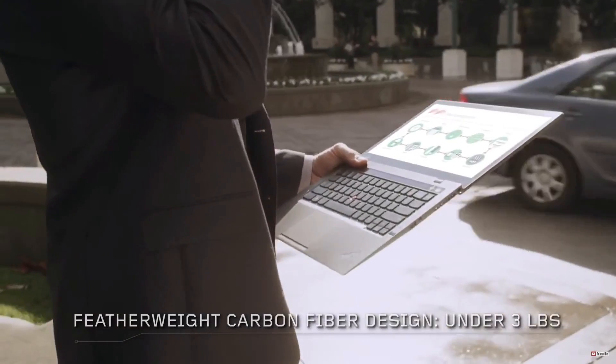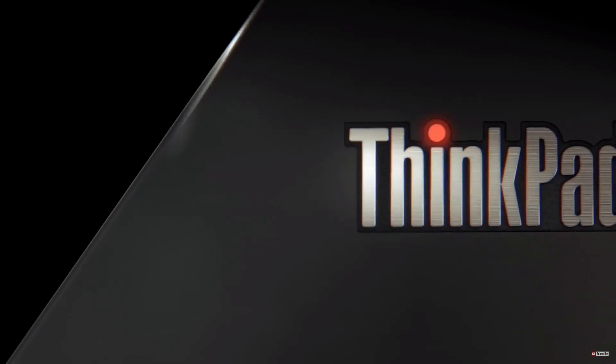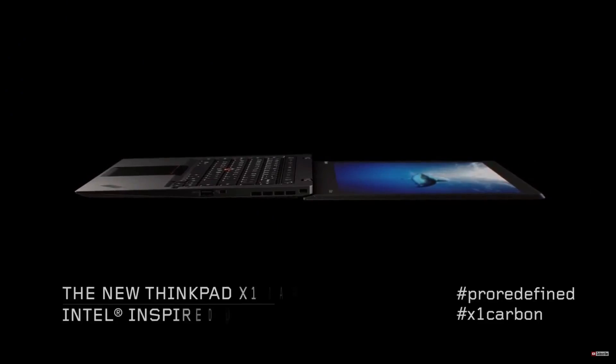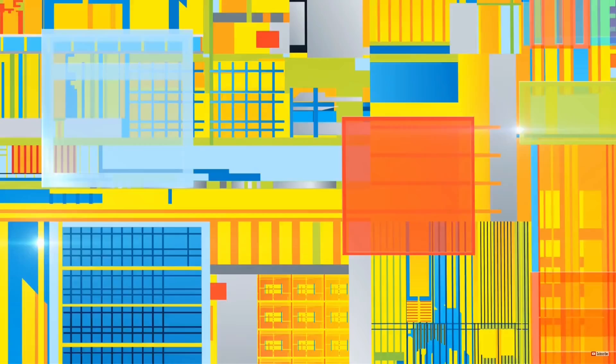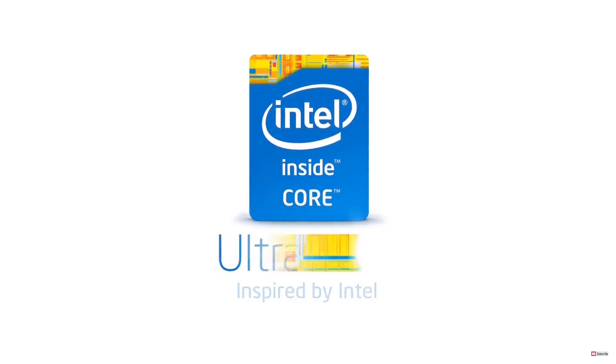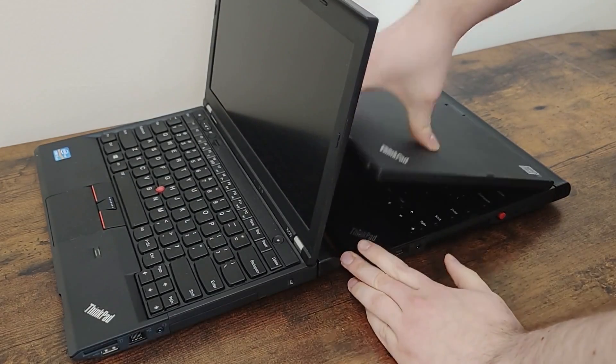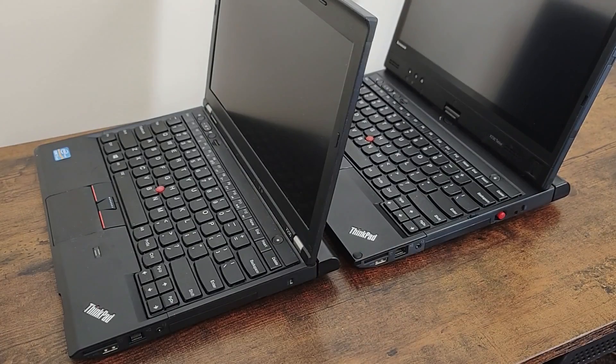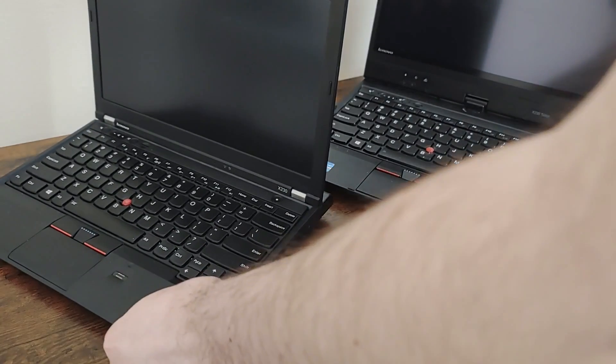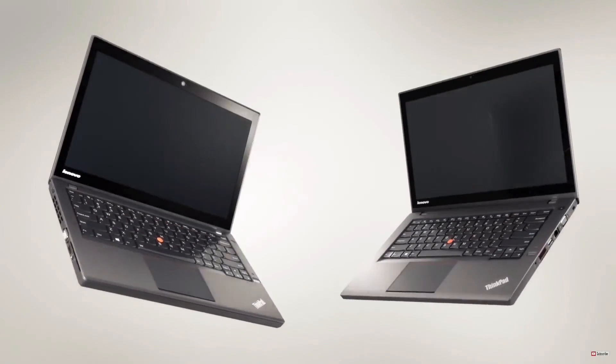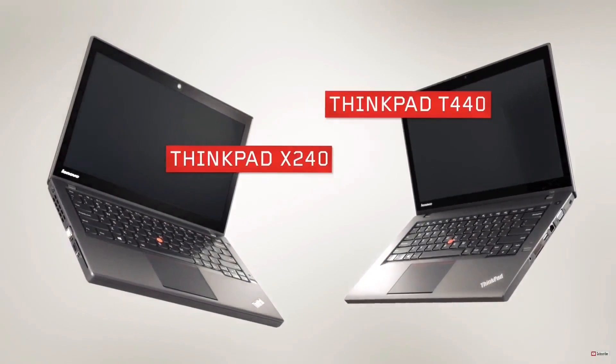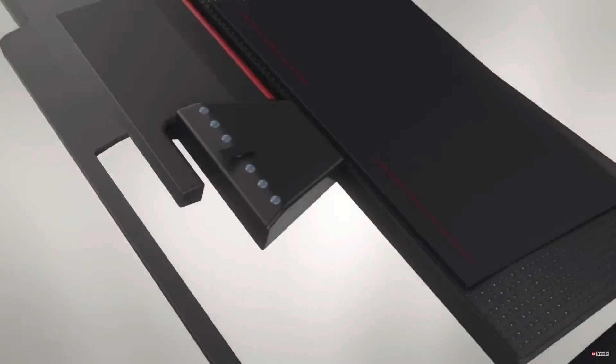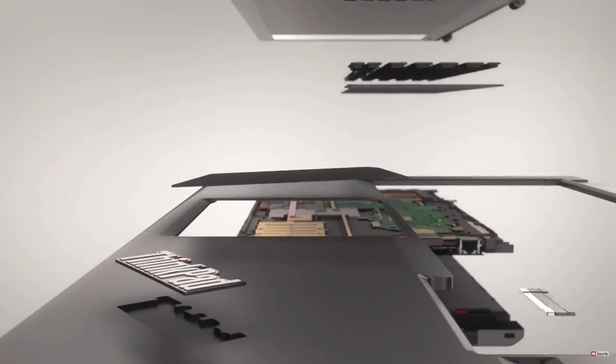This was also when the first generation ThinkPad Carbon X1 was released, which was Lenovo's new ultra-thin laptop ushering in a new era of ultrabooks, one of the most common styles of laptops today. As for laptops like these X230s, this was the last year Lenovo would produce ThinkPads with styling that mimics IBM-designed ThinkPads. The year after, the ThinkPad X240 was released with a new, more streamlined design.